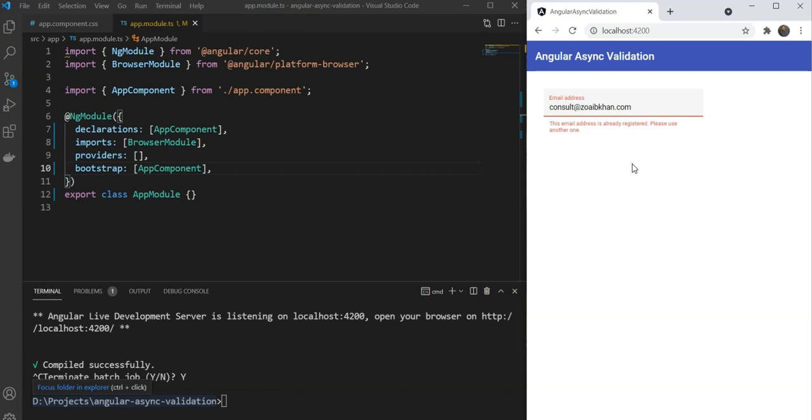So for this last validation, we need to make a network call to check whether this email is already registered. So this is an asynchronous validation since we need to wait for the network call before we can inform the user about its validity. With that out of the way, let's get started and see exactly how to do this.